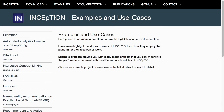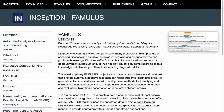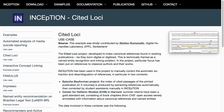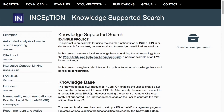The examples section on our website provides descriptions of use cases for Inception as well as several example projects that you can download and import into the platform to get started quickly.